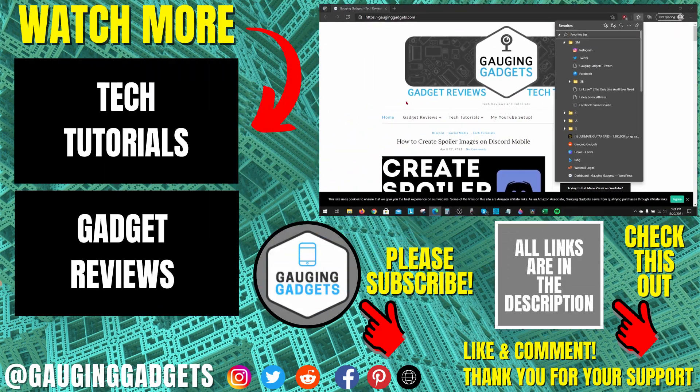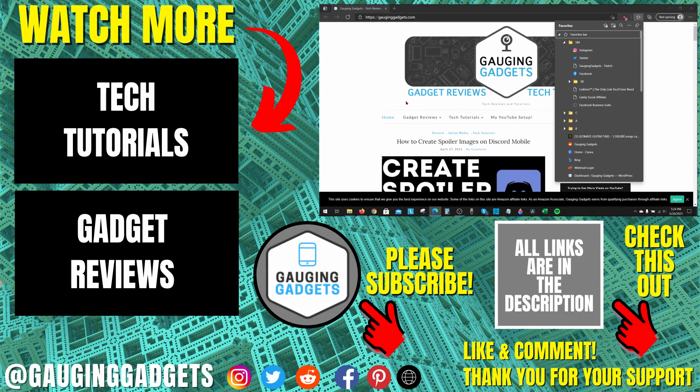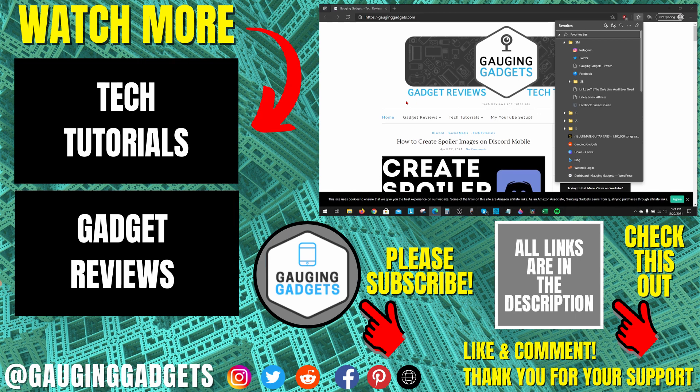All right, so that's how you import your favorites or bookmarks into the Microsoft Edge browser. If you have any questions about this, leave a comment below. I'll get back to you as soon as I can. If you'd like to see more Microsoft Edge tutorial videos, check the links in the description. If this video helped you, give it a thumbs up, and please consider subscribing to my channel, Gauging Gadgets, for more gadget reviews and tech tutorials. Thank you so much for watching.